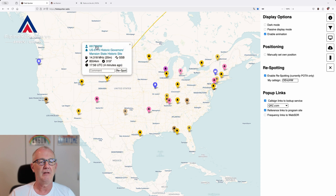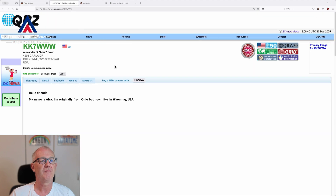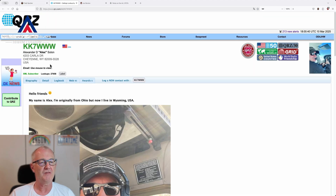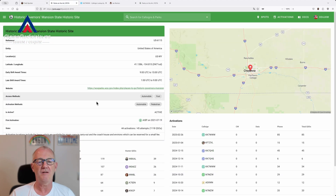You also have a link to QRZ.com or, if you like, HamQTH.com. Let's take QRZ — I click on his callsign and I'm redirected directly to his QRZ page. You also have a direct link to the park if you like, or to the reference link of the program. In this case it's a park — let's click on it and we can see all the information about this park.